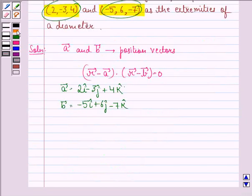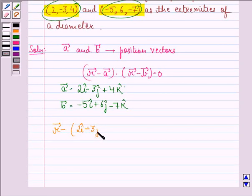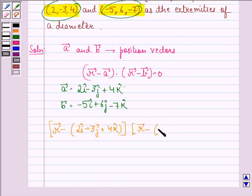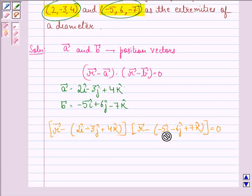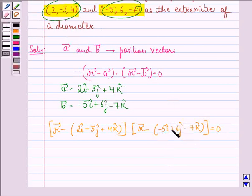So, the vector equation of the required sphere is: (vector R minus 2i cap minus 3j cap plus 4k cap) multiplied by (vector R minus minus 5i cap plus 6j cap minus 7k cap) is equal to 0.